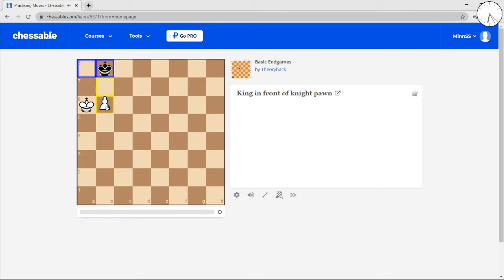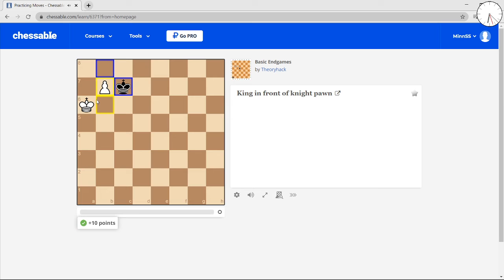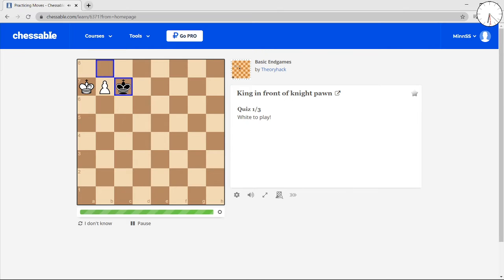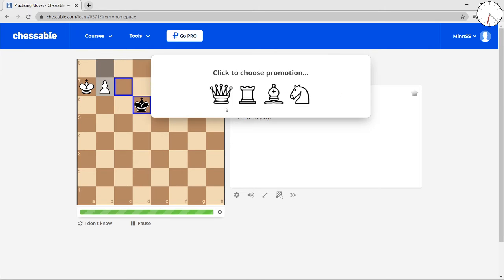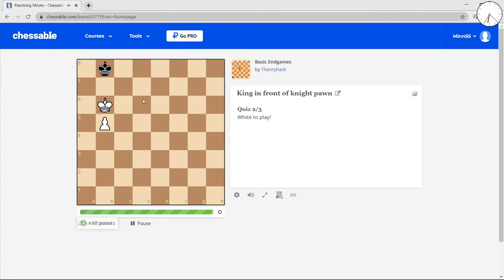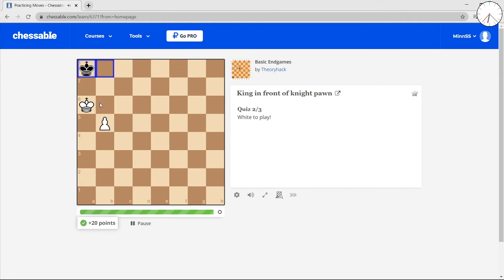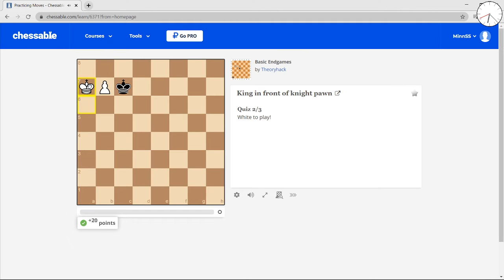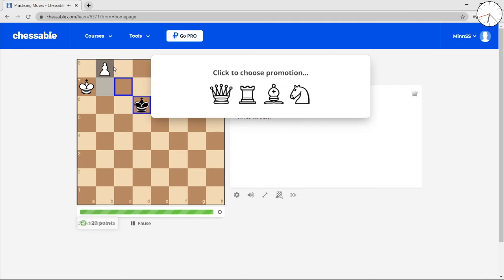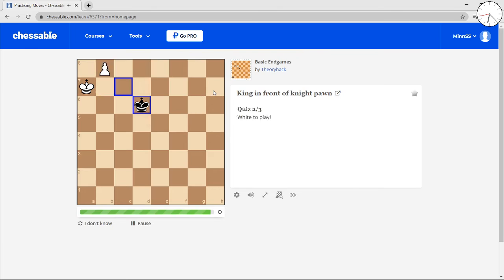And then push the pawn, push the pawn again, and then obviously just queen. So then you made the runway. Get your king to the rook file, push the pawn, push the pawn again, make the runway, and queen.